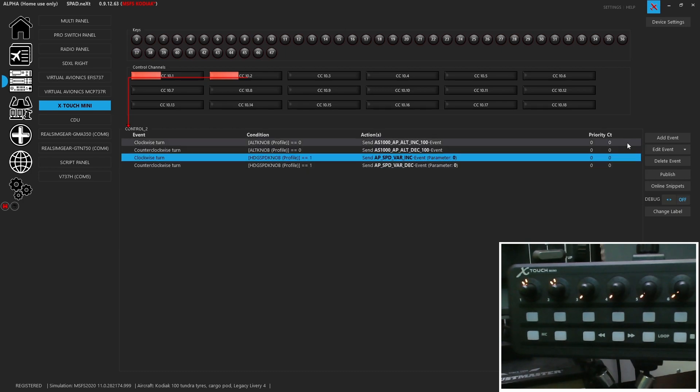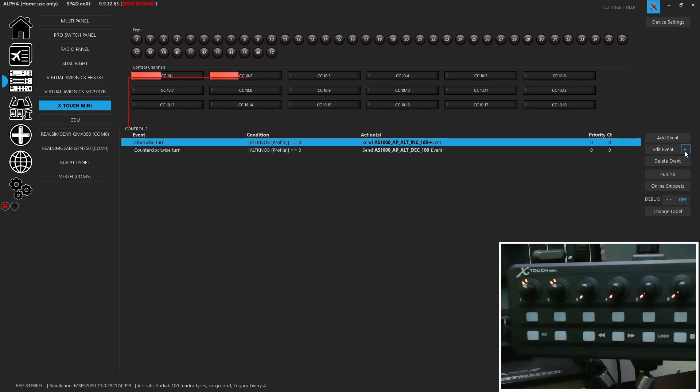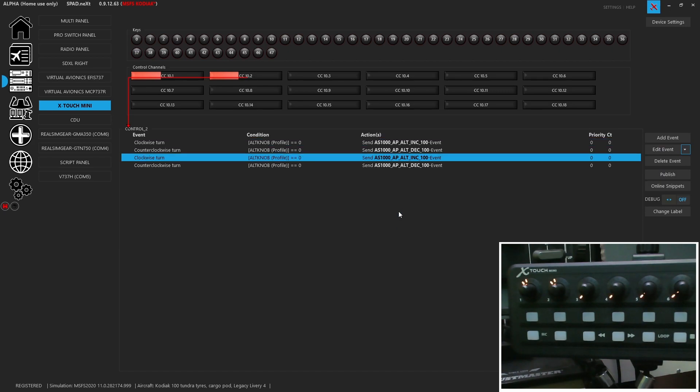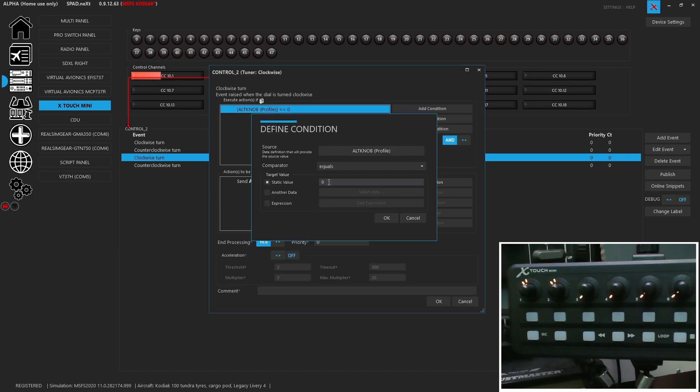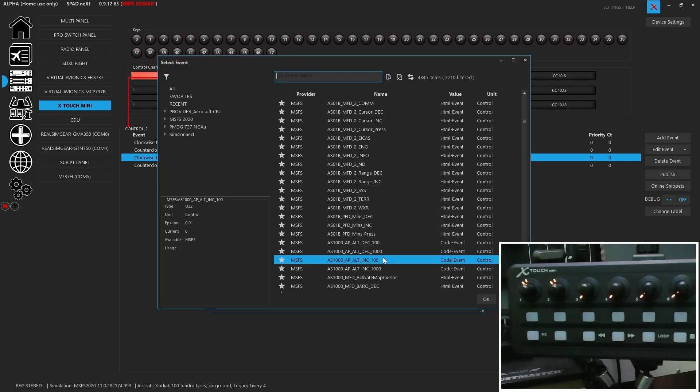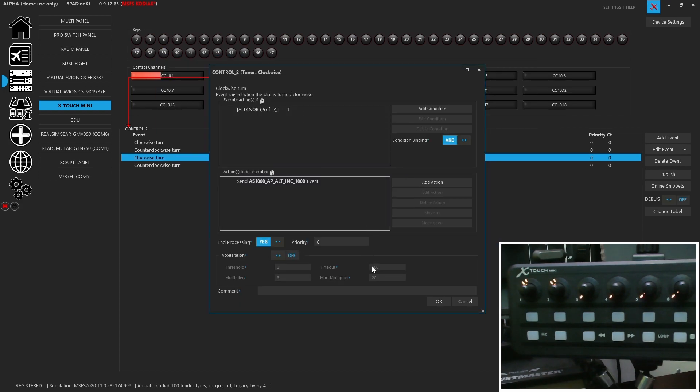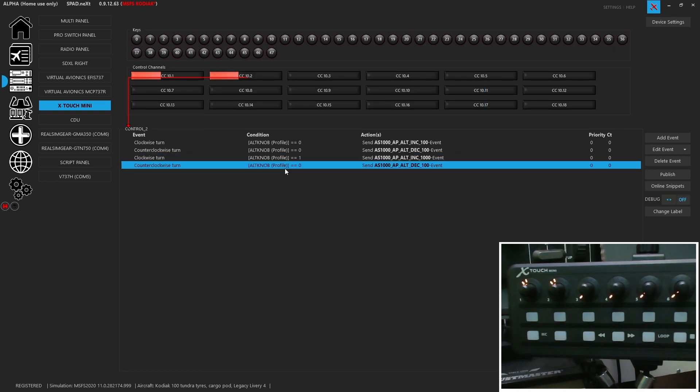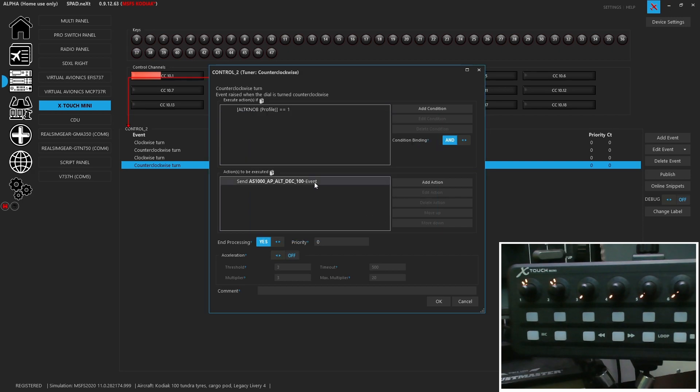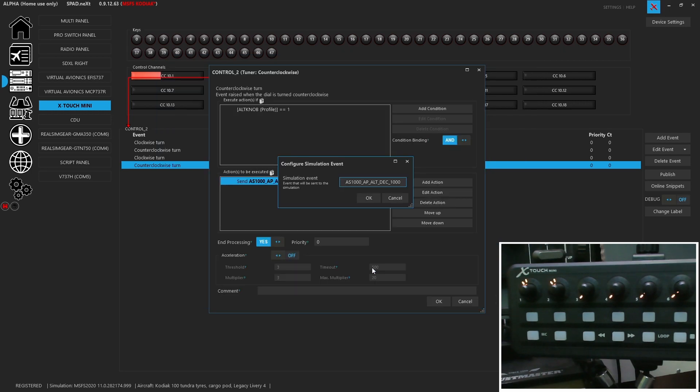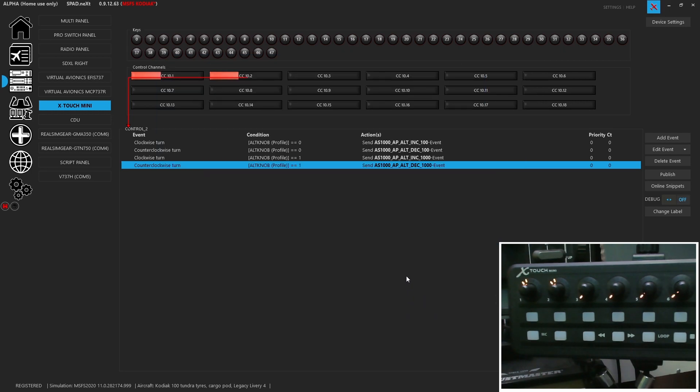So lower numbers. And again, I'm lazy. So I'm actually going to delete these two. And then I'm going to copy all events. I'm going to paste it again. And we say no so that it adds them. And then we're going to go ahead and change this to a one. Change this to the increment by 1000 and decrement by 1000. And there we have it.